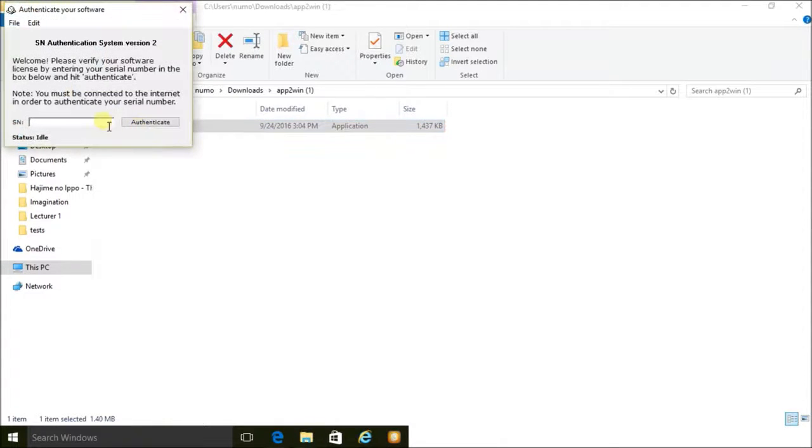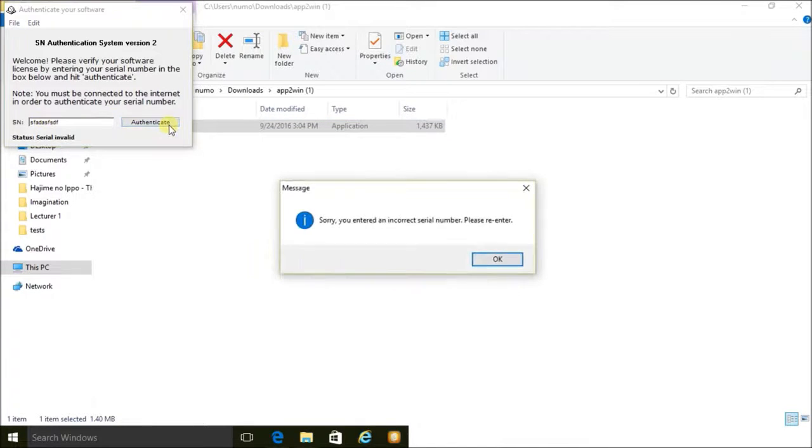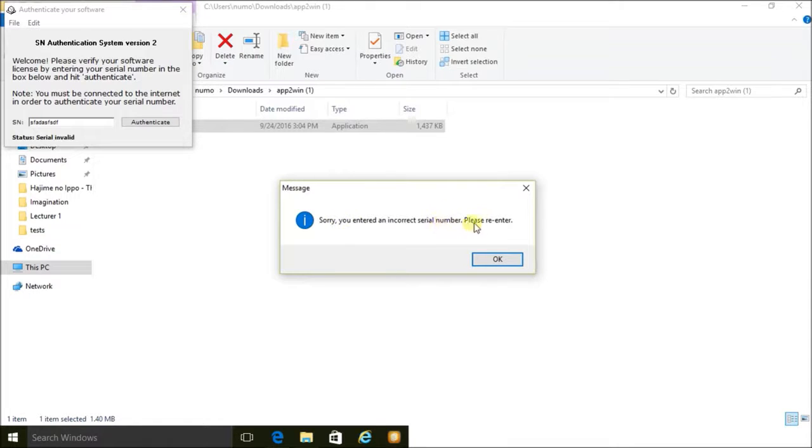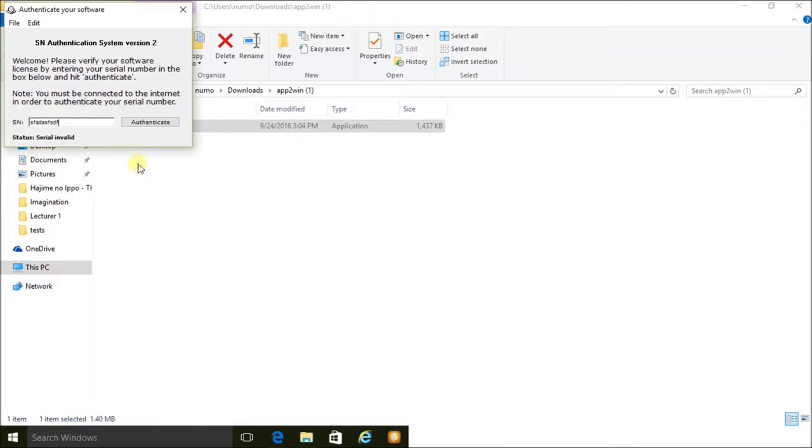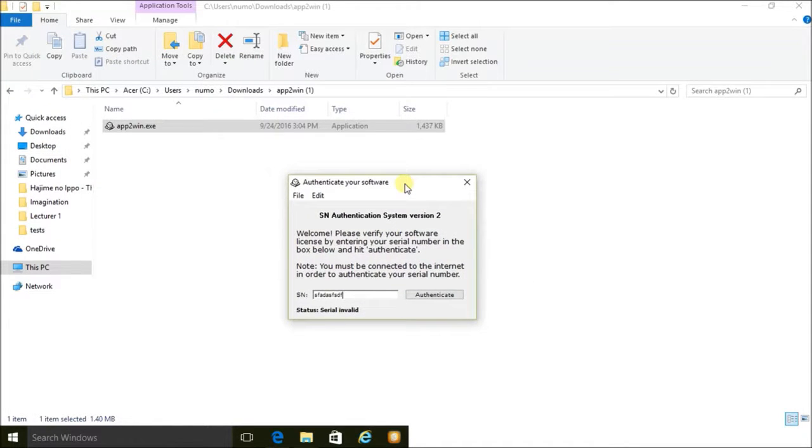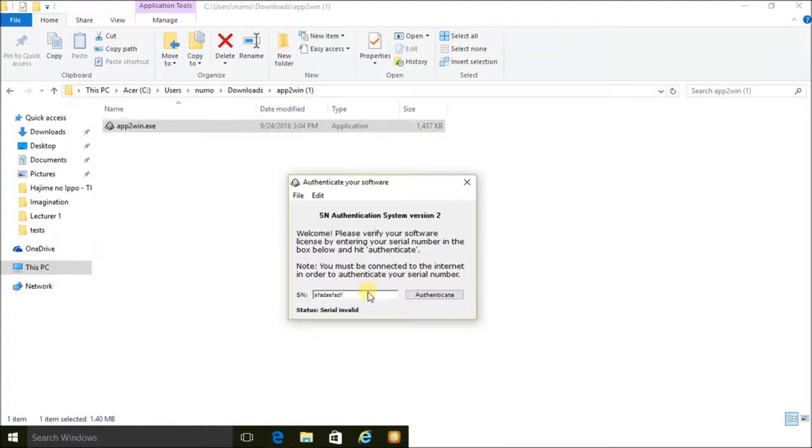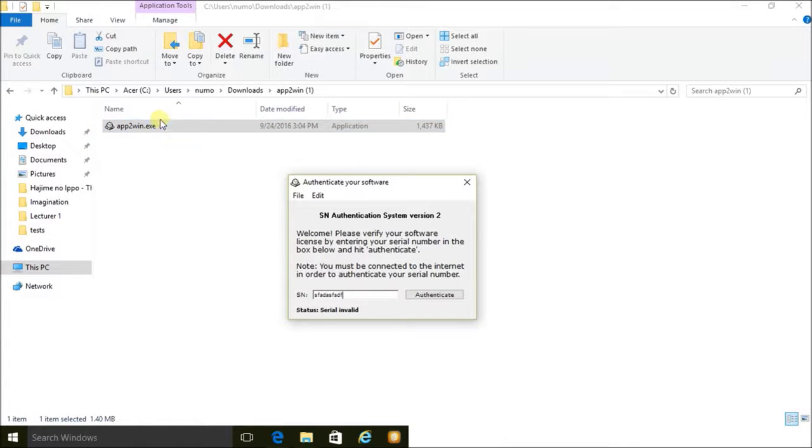Actually, I'll run the program first just to show you what happens. If I enter the incorrect serial and authenticate, it says sorry you have entered an incorrect serial number, please re-enter. So just like before, if I don't enter the correct serial, it won't give me the passcode to pass this level.